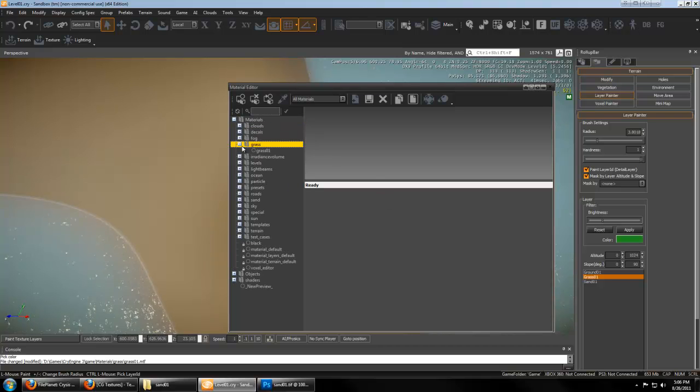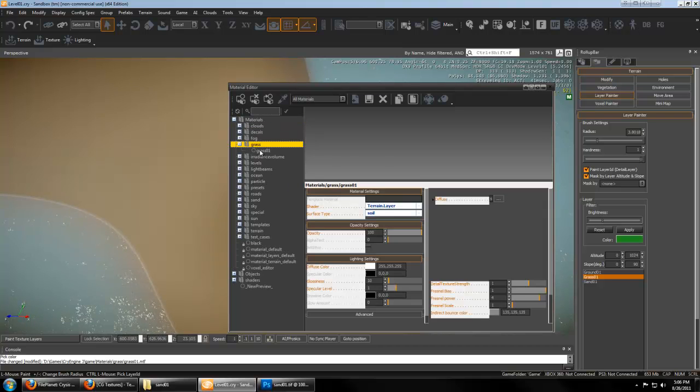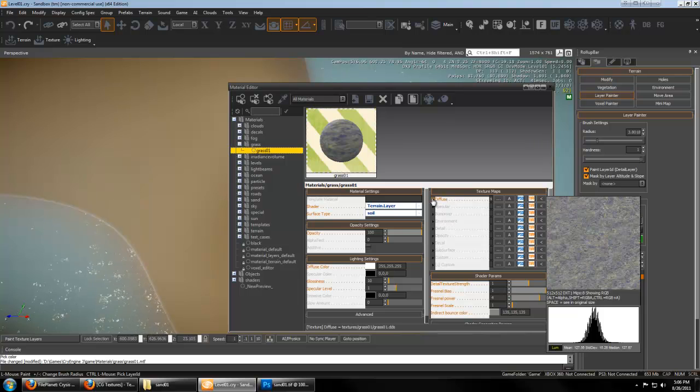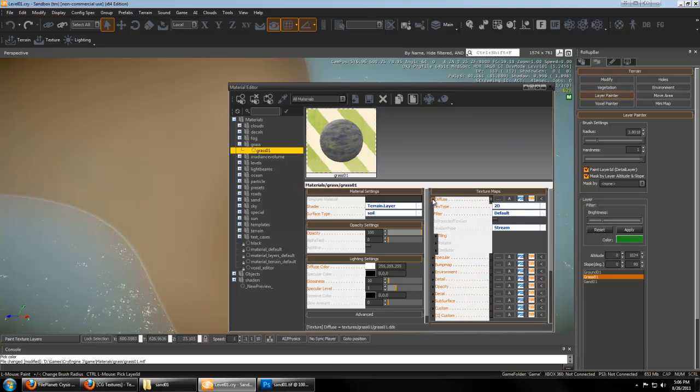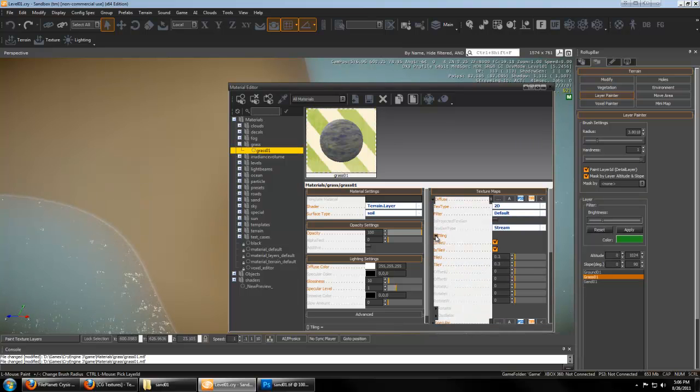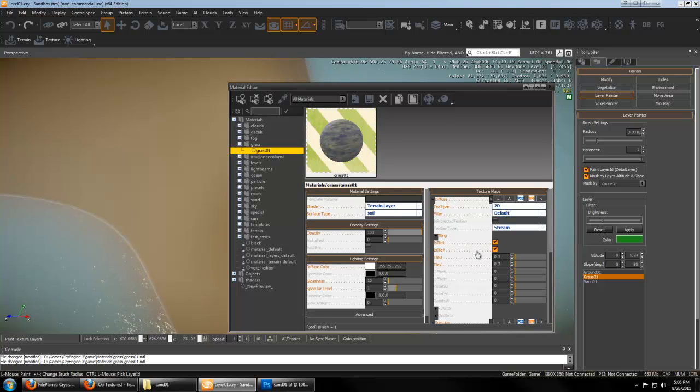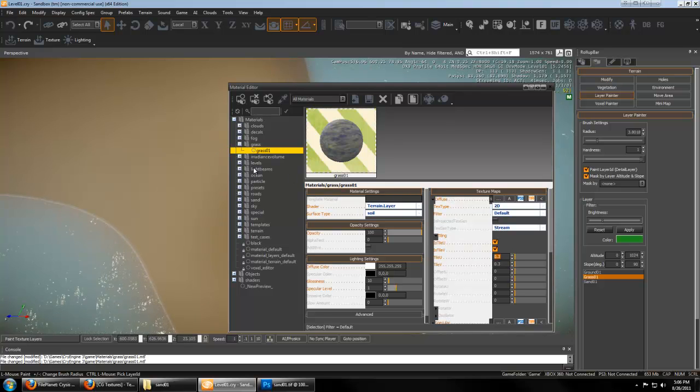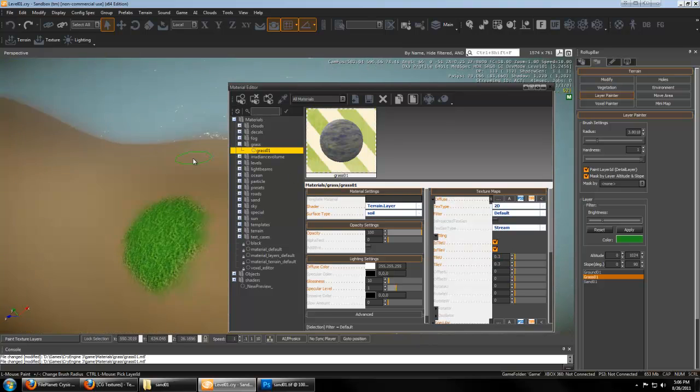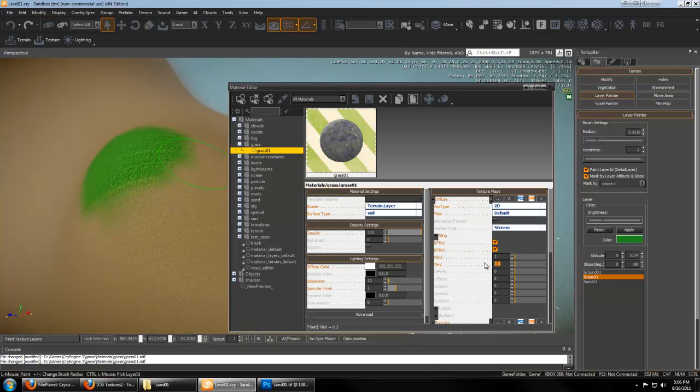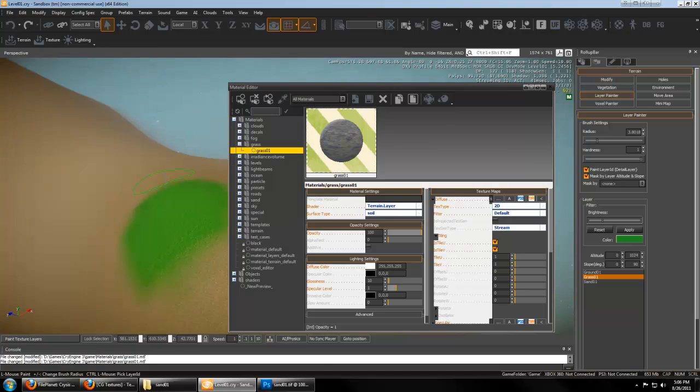And one setting I forgot to tell you is in the Material Editor. If we select our grass and the diffuse image that we set, you have a tiling option right here. And it's important that you play with this setting. By default, it will be 1. And this is going to affect how often your image is repeated.